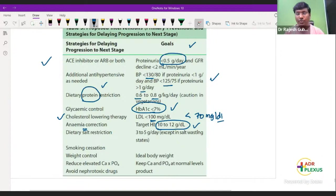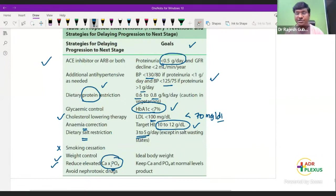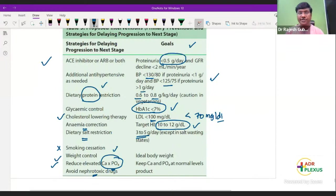Salt restriction: 3 to 5 grams of salt per day. Smoking must be completely stopped. Weight control is very important. Reduce elevated calcium-phosphate — there is hyperphosphatemia in chronic renal failure where phosphate forms complexes with calcium. Avoid nephrotoxic drugs. When you do all this, you can prevent progression from stage 1 to stage 5.